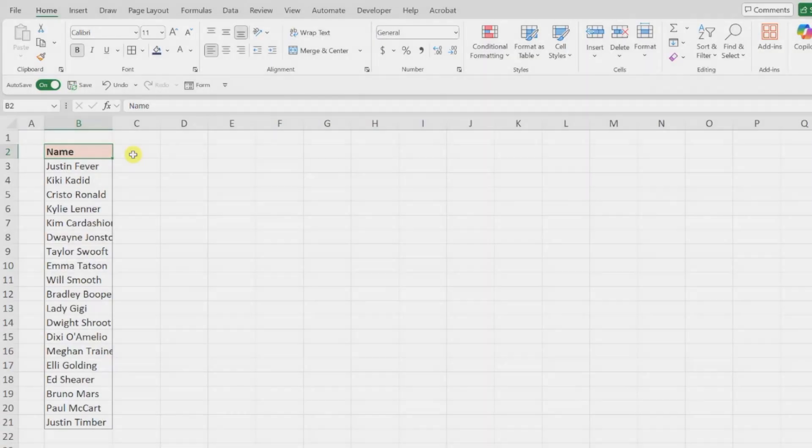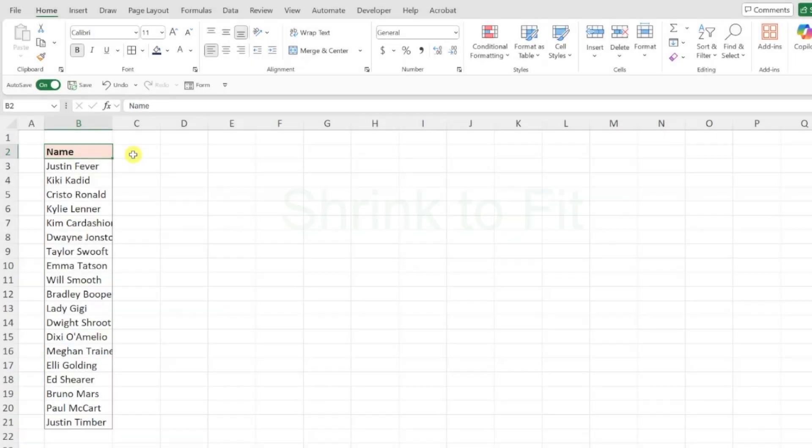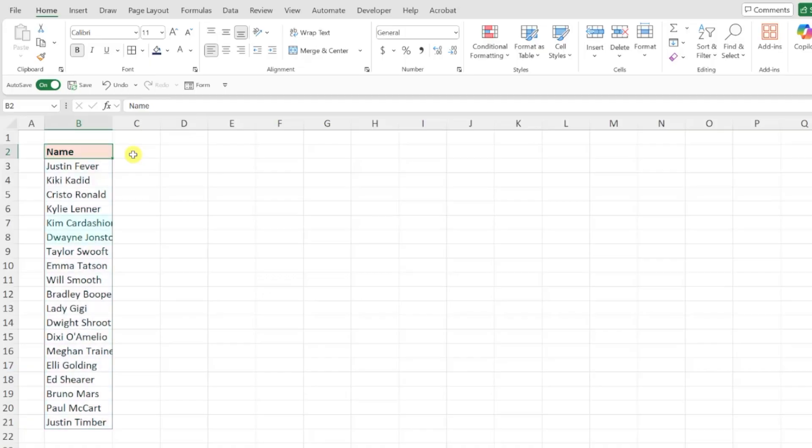Last but not least is shrink to fit. If you don't want to wrap your text into multiple lines but still want all the text to be visible within the cell, shrink to fit is your solution. Here we have employee names and as you can see some of them are too long to fit in our data table. Instead of adjusting the column width or wrapping them into multiple lines, we can use shrink to fit to adjust the font size to fit within the cell.